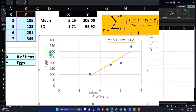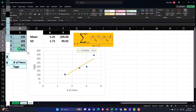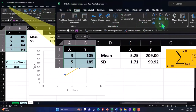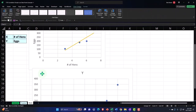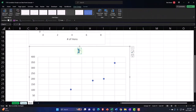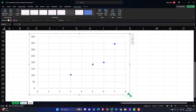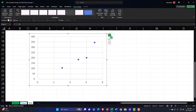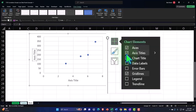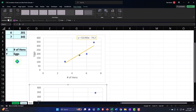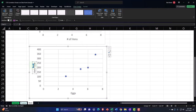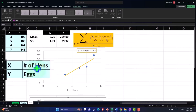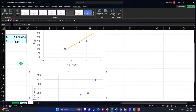But you could flip these — let's flip the X and the Y. I'll insert another chart and add another scatter plot down here. Now I'm going to swap the axes. I want the X to be equal to the eggs and the Y to be the hens.